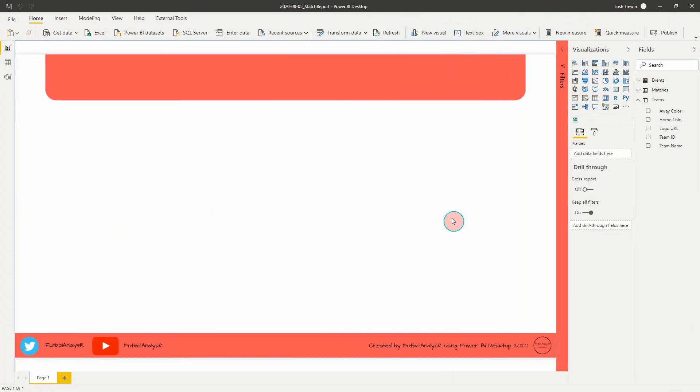Hey everyone, welcome back. This week's tutorial is going to focus on the second part of our match report that we're going to be creating. In the first part of the series we looked at loading data into Power BI, how you transform it, and also create your relationships. This part of the report series is going to look at creating a setup page which will have your slicers and that kind of thing.